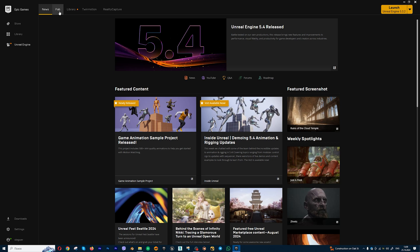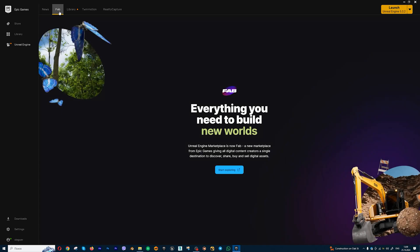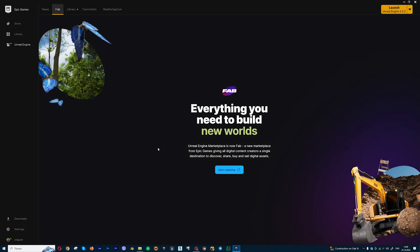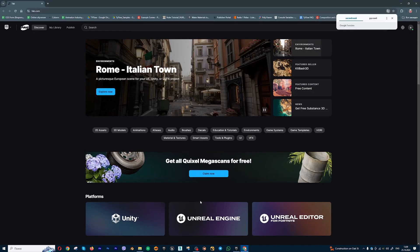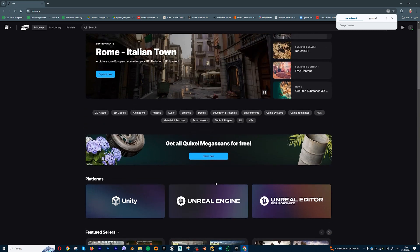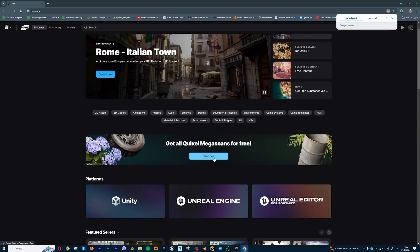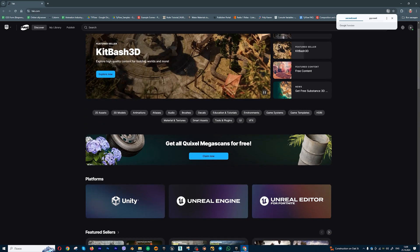Let's go to Launcher. We need to update Launcher to the last version, and we will get the FAB tab. Let's go to the FAB tab, press Start exploring. You will open FAB.com, and then we need to press Claim now to get all Quixel Megascans for free.